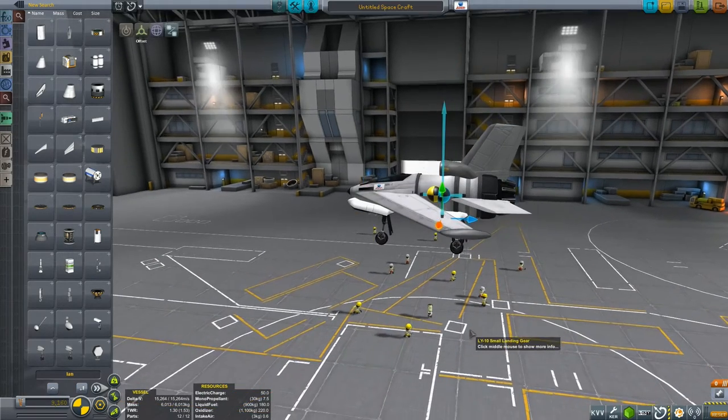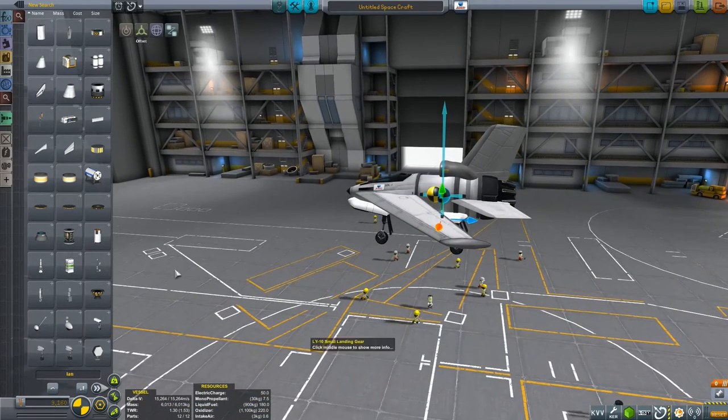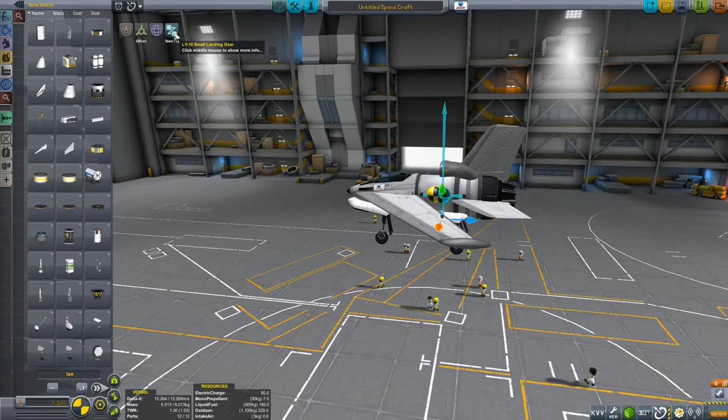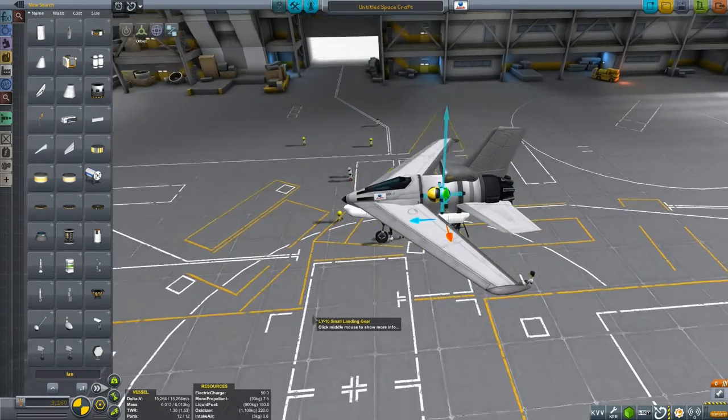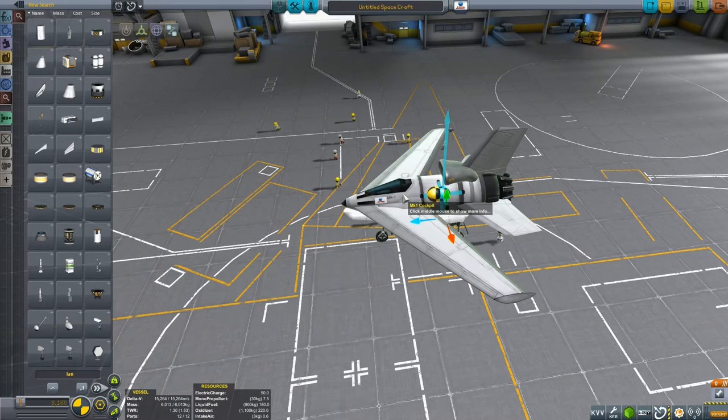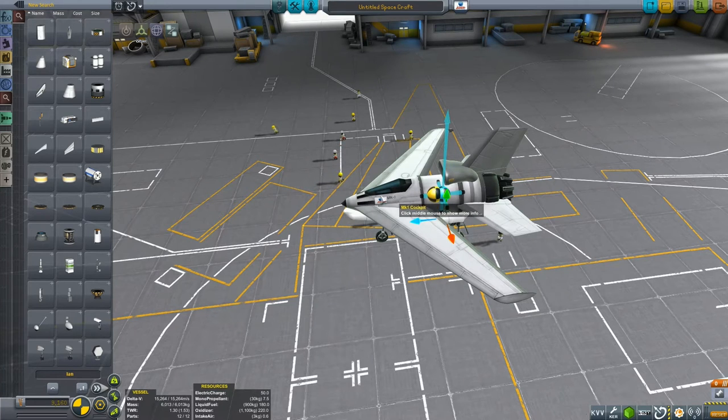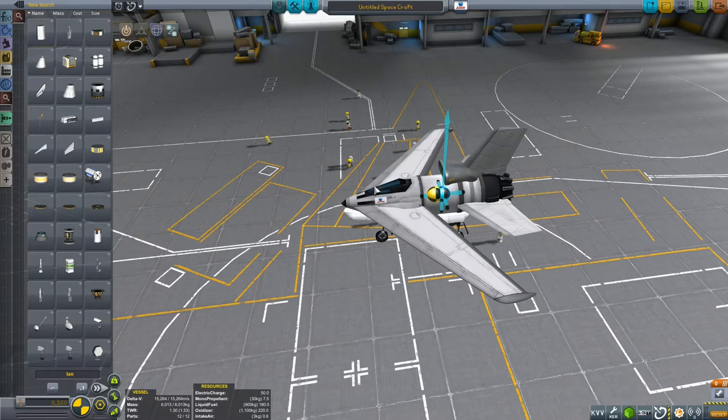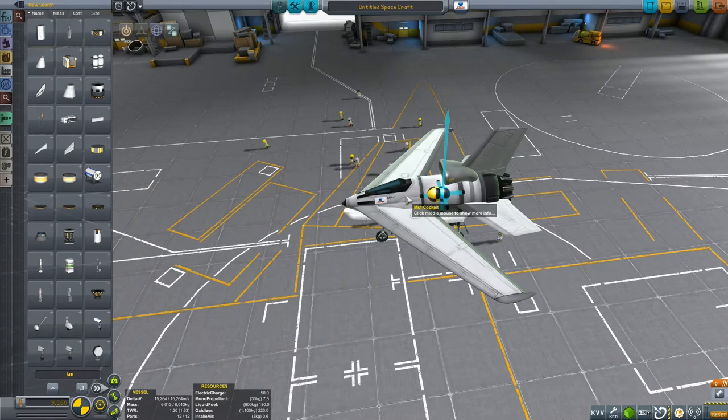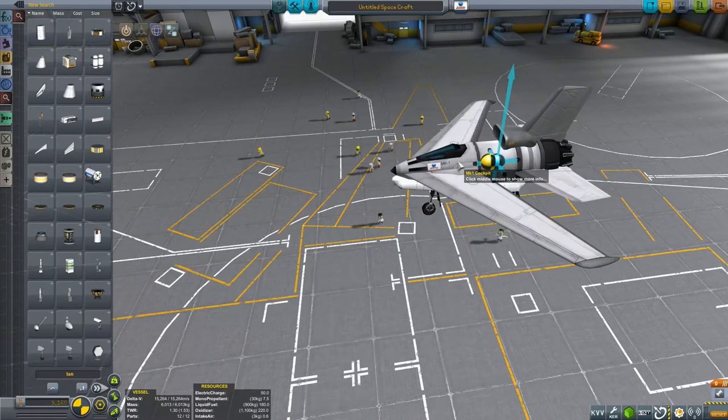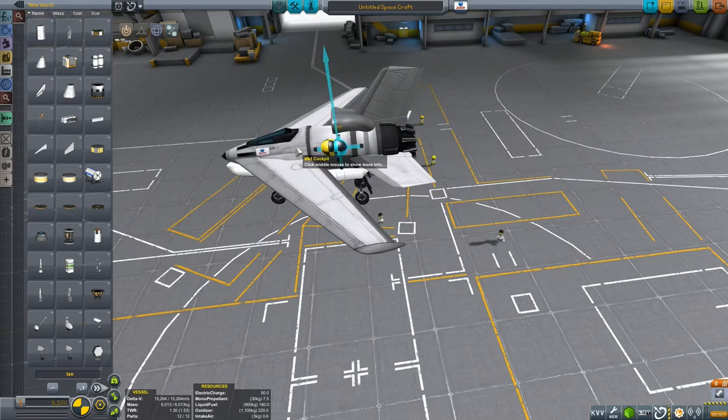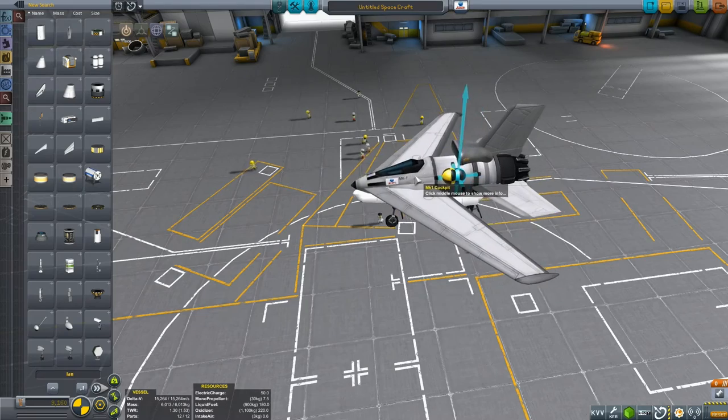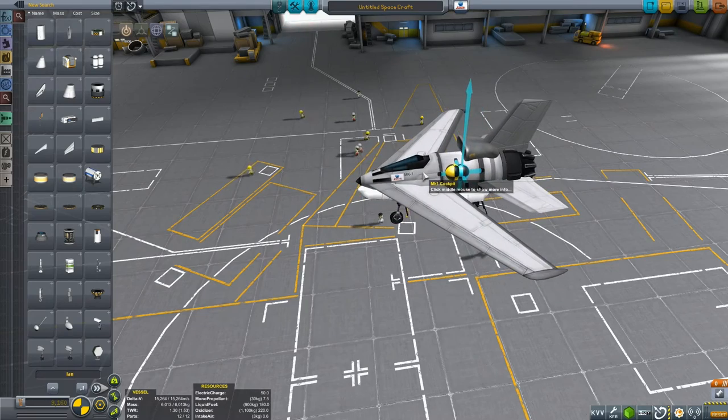But there is a fourth tool in our toolbox, and that's the root part. Now, root parts are the part that you put onto your craft first, which, using the place tool, if you grab that first part, usually a capsule, that's the one you move your craft around with.